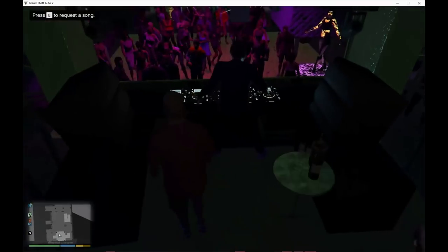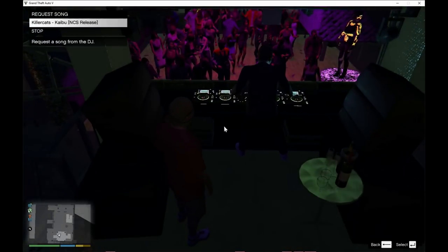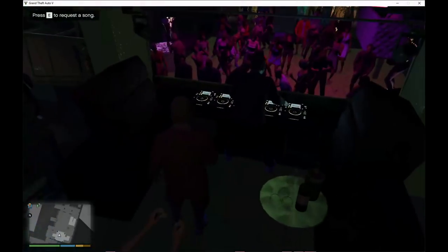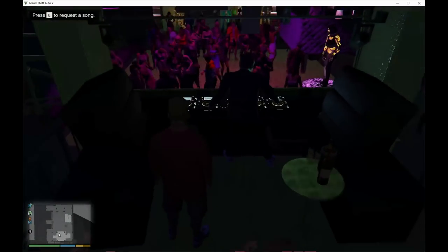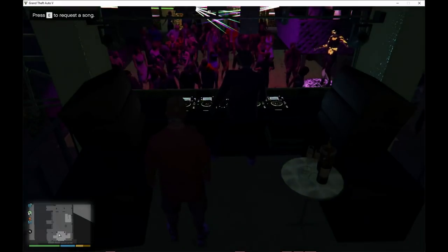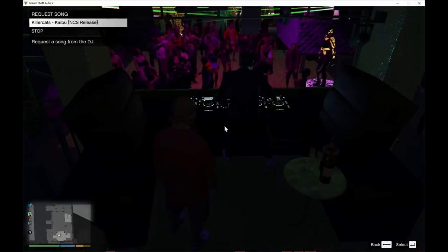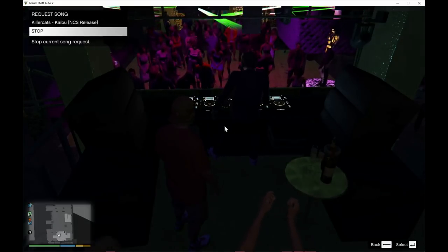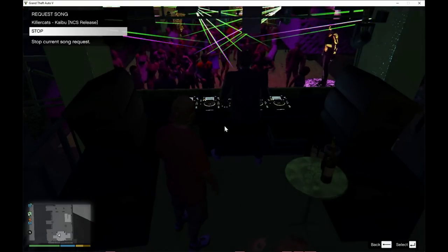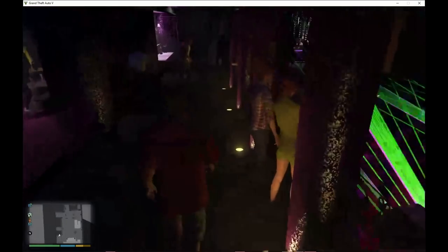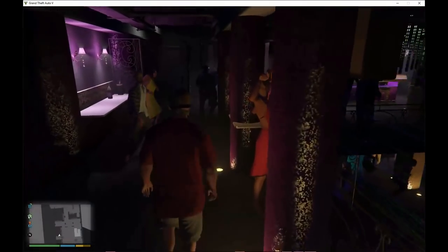Go to the DJ, press E, and now click on your song. And yeah guys, that is how you play your music that you want. That's how you install the nightclub and how you use the nightclub.